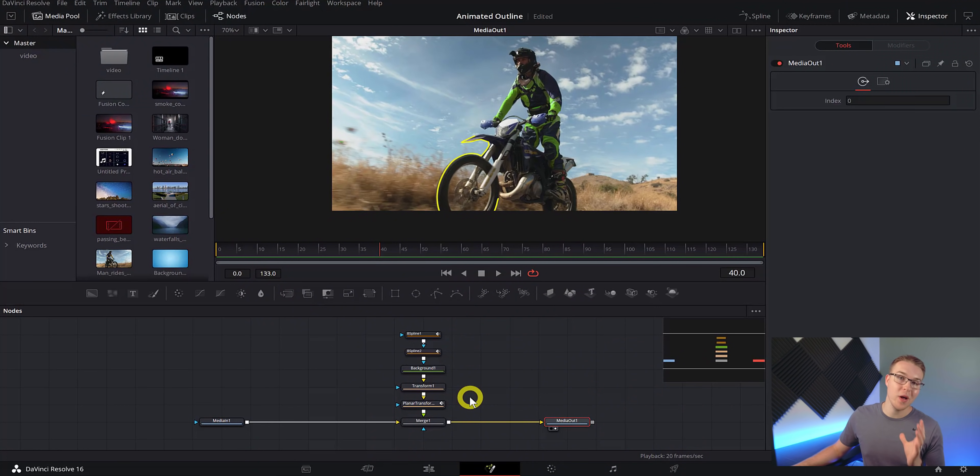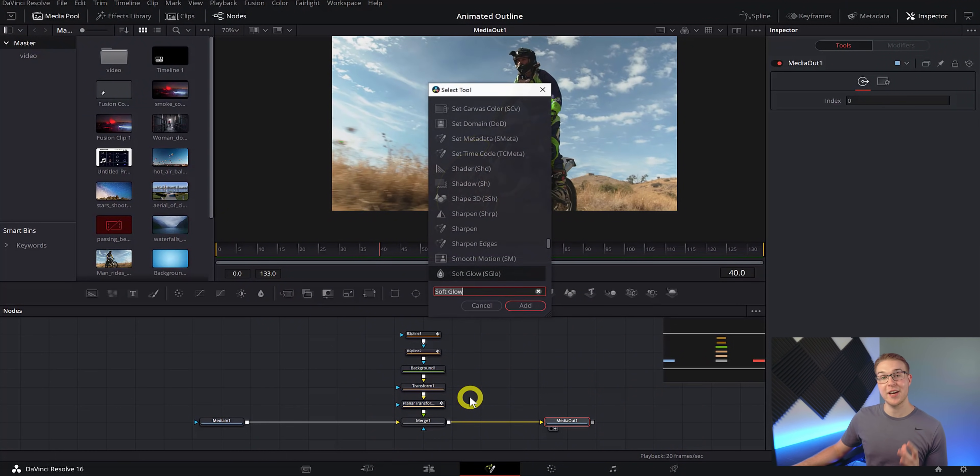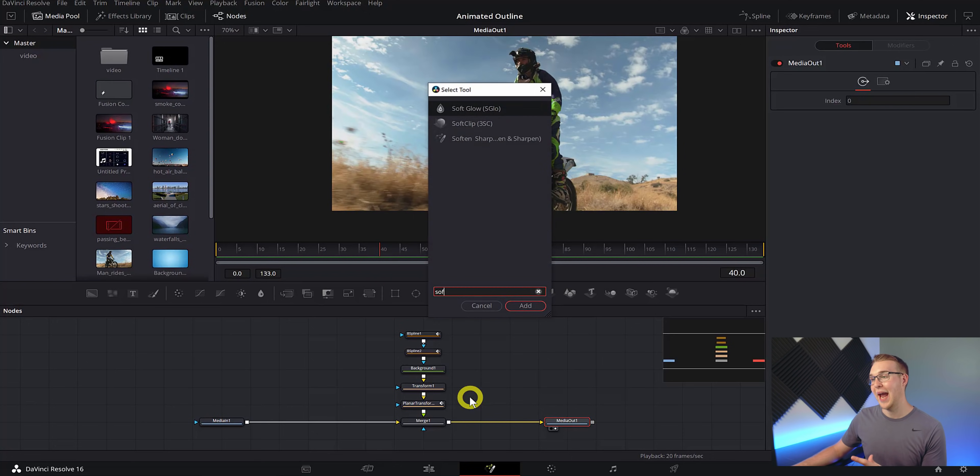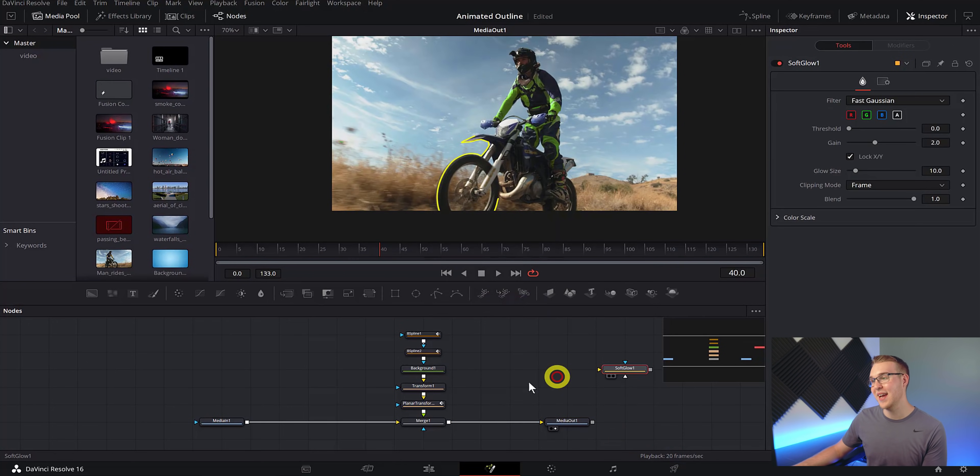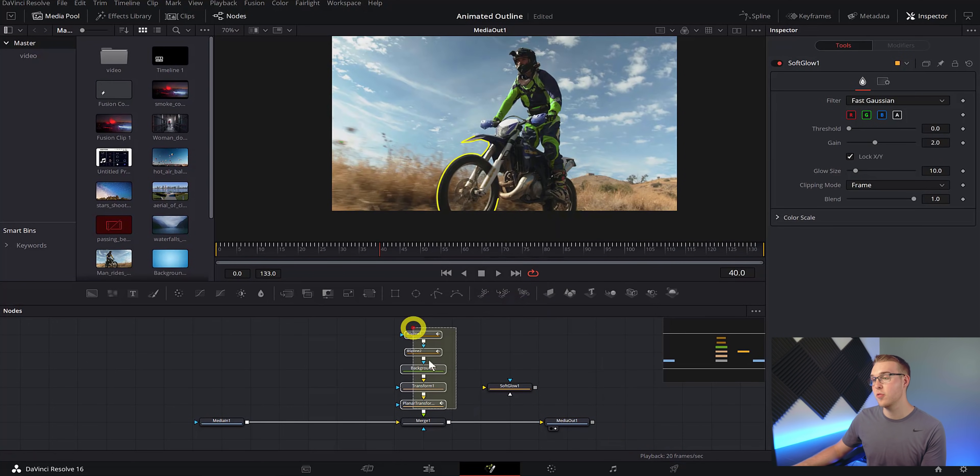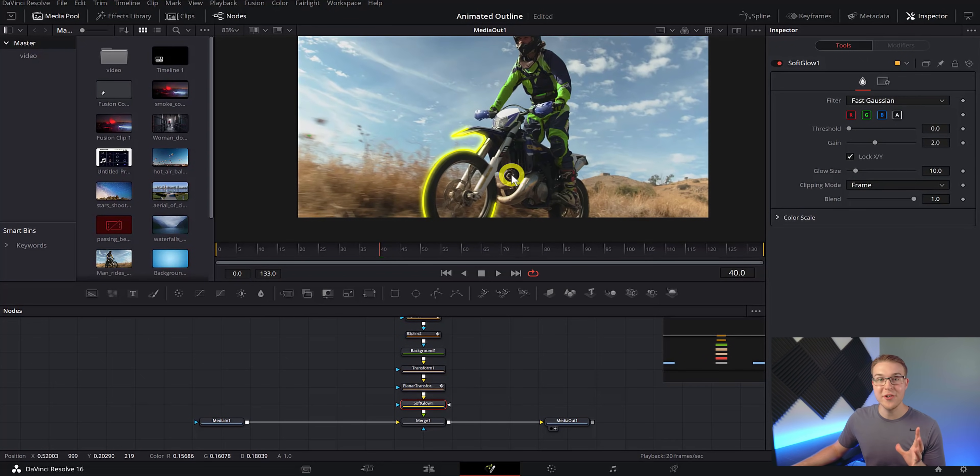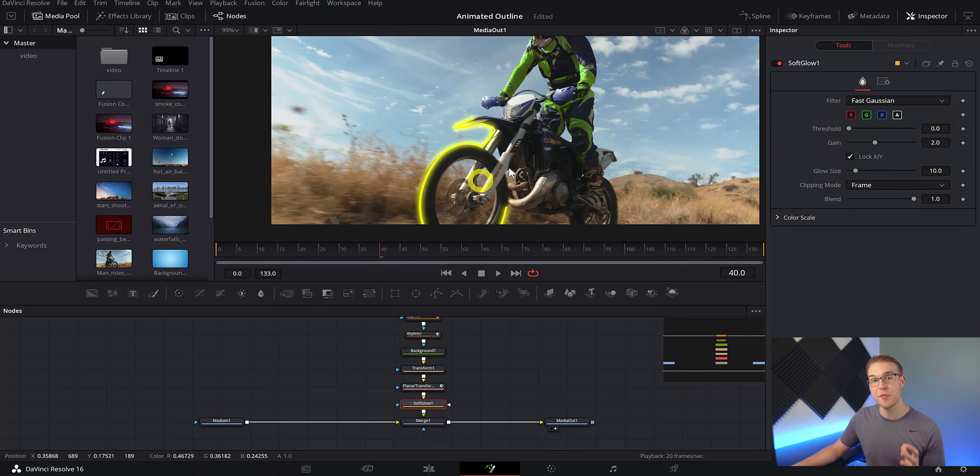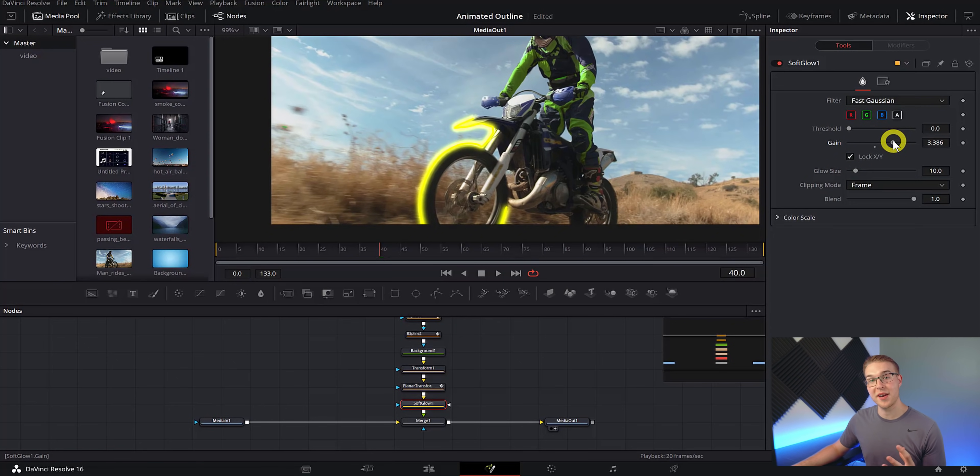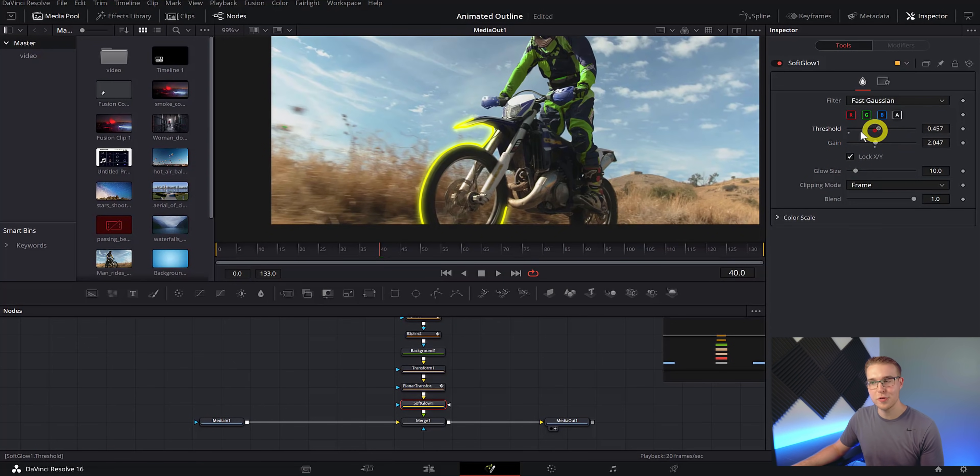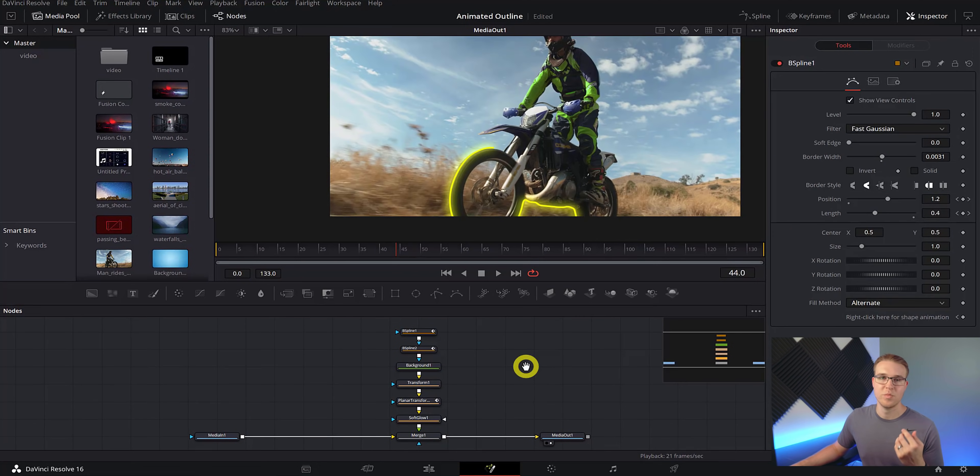So now that we have done that, we just want to really make the line pop. Well, to do that, hit Control and Space Bar and type in soft glow, and then just drag it into our node composition right here. Already, you can see right off the bat that we have more of a glow now, but we can tweak it by bringing up our gain a little more and then play around with the threshold so you get the feel that you're going for.